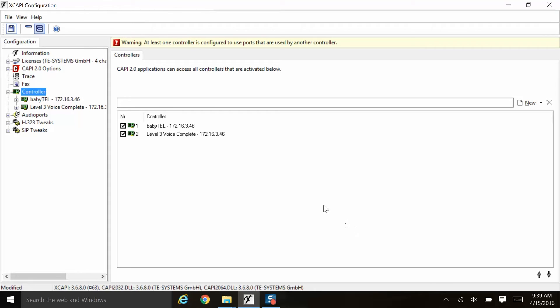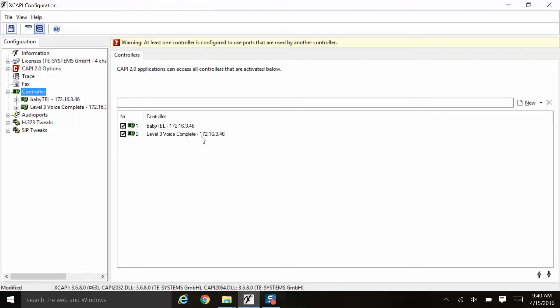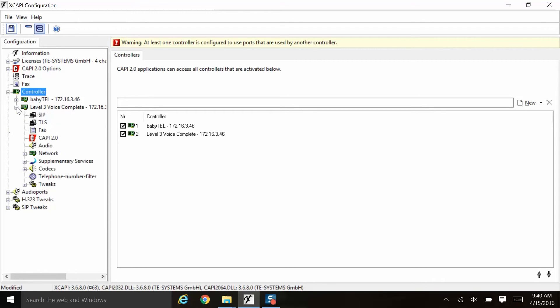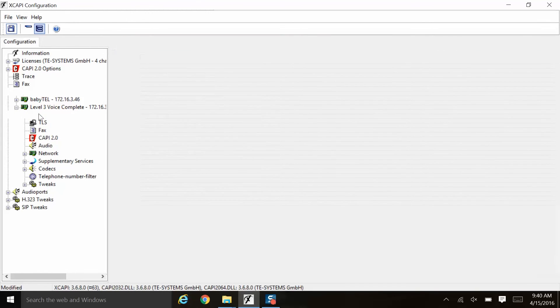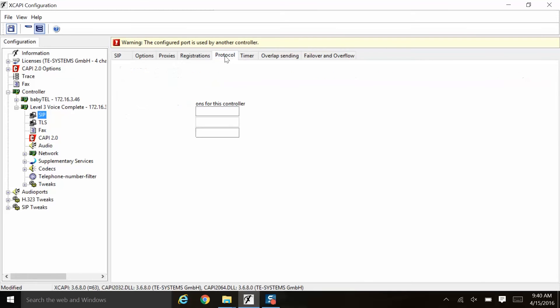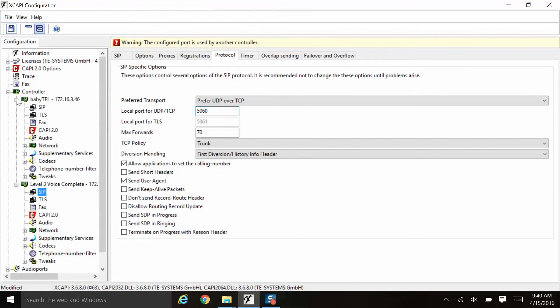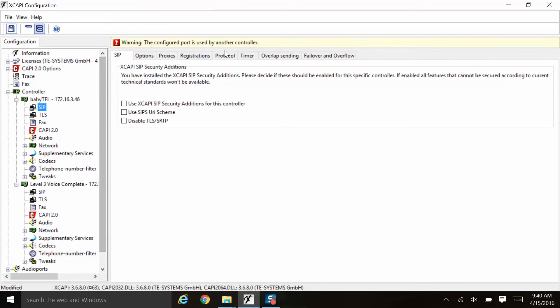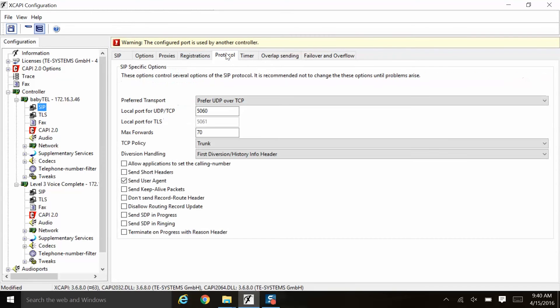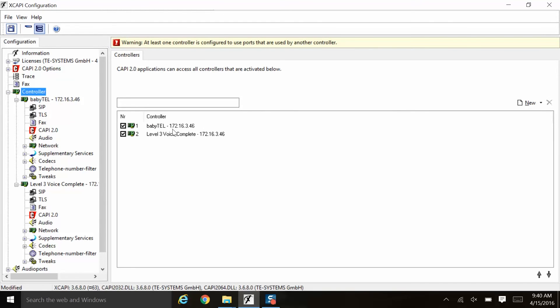Now, notice this warning right up here. At least one controller is configured to use ports that are used by another controller. So notice that I put both of these North American based SIP providers on the same network adapter. Now that is okay to do, however, by default they are going to share the same SIP signaling port, which, as we can see here, is 5060. So we check out level 3, and we check out BabyTel, and it's 5060 for both. So when you have multiple controllers sharing the same network adapter, something has to change.